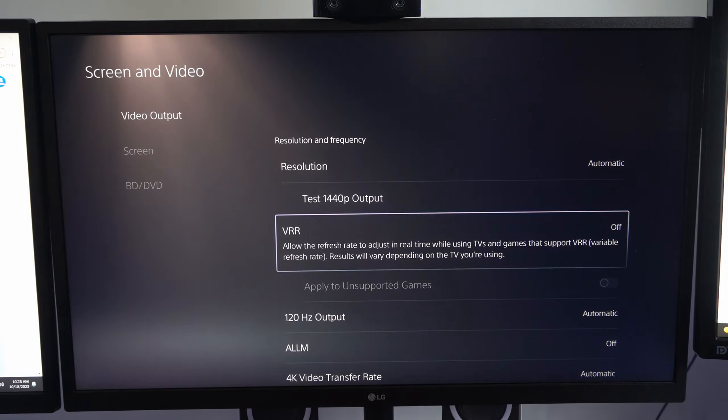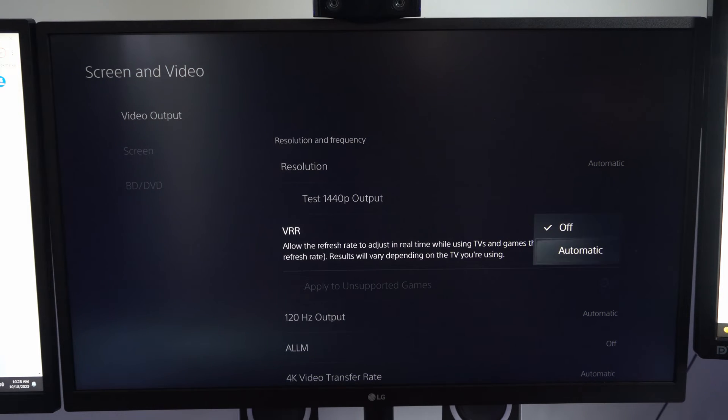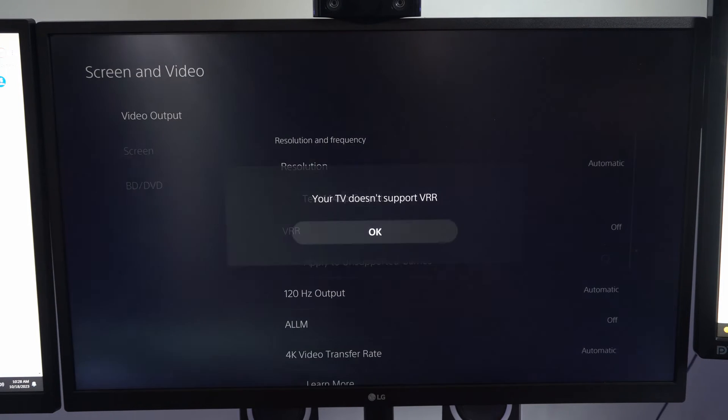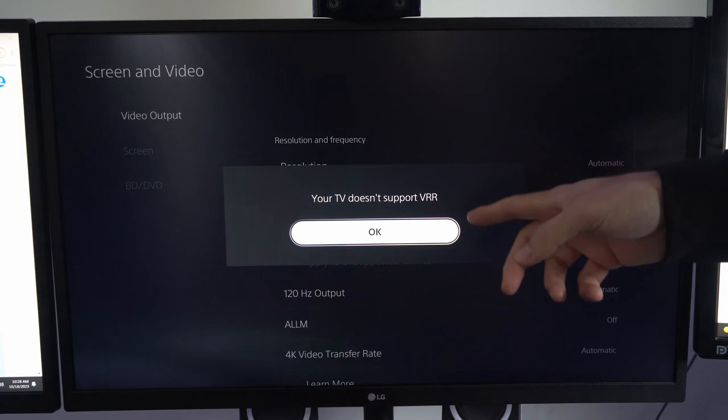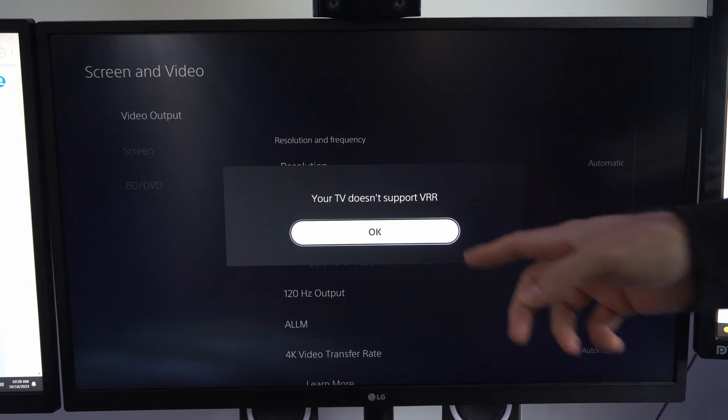Currently mine is turned off. If I select this and go to Automatic, we can turn it on. Now it says my TV doesn't support VRR.